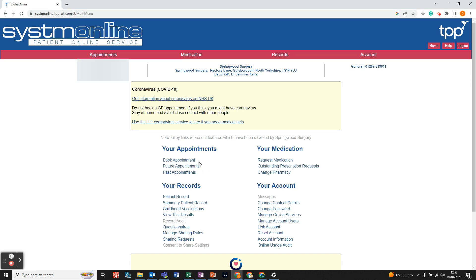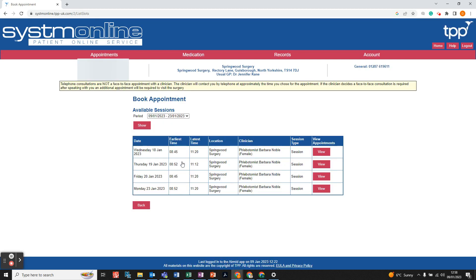First of all we're going to look at how to book an appointment. If you left click on book appointment, it tells us that the appointment you'll be booking will be a telephone consultation and not a face-to-face appointment. Once you've had that appointment, the clinician will decide whether a face-to-face consultation is required and will book an additional appointment at the surgery if needed. So let's get an appointment booked.